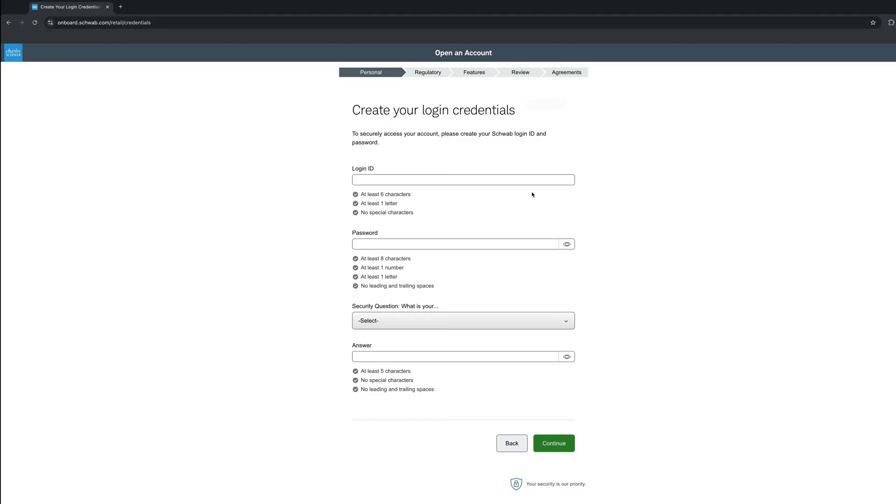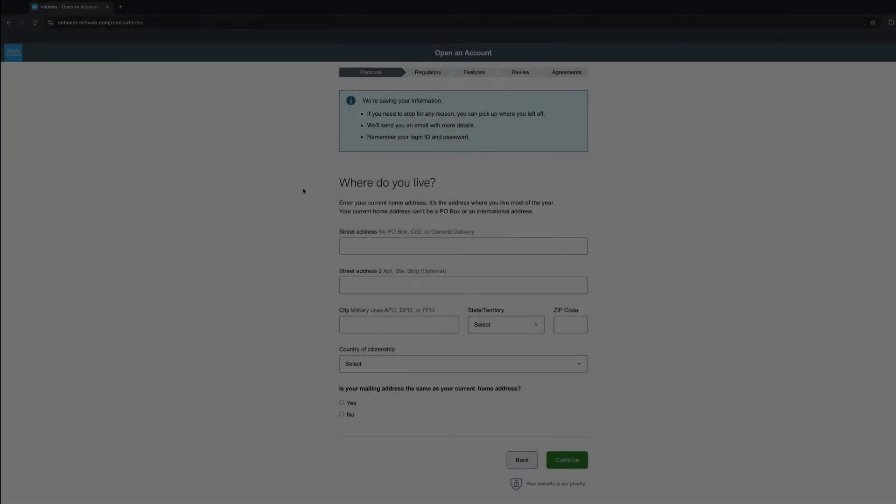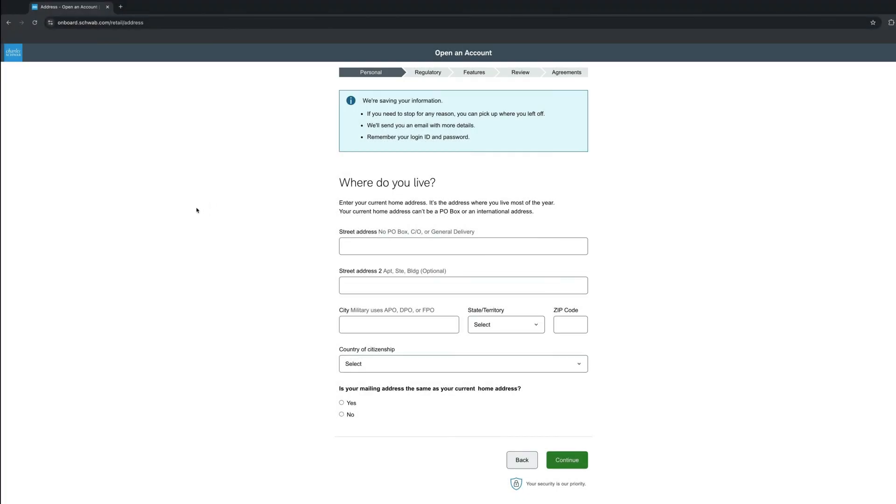Now you will need to create a login ID, a password, and answer a security question. Again, fulfill these fields and click Continue. Time to add your address and click Continue.